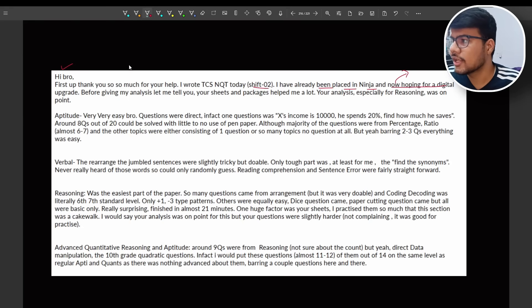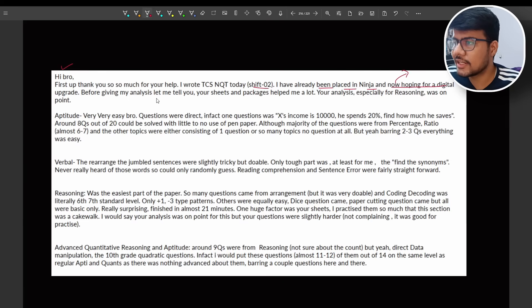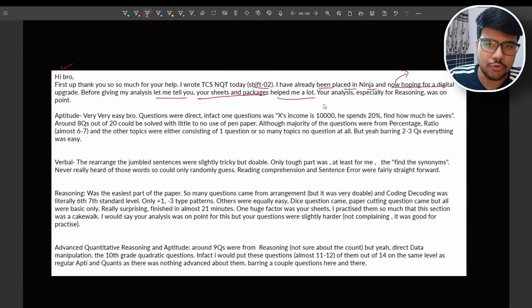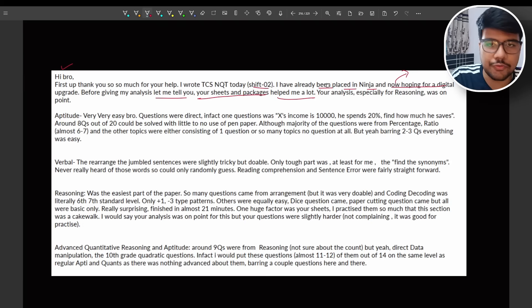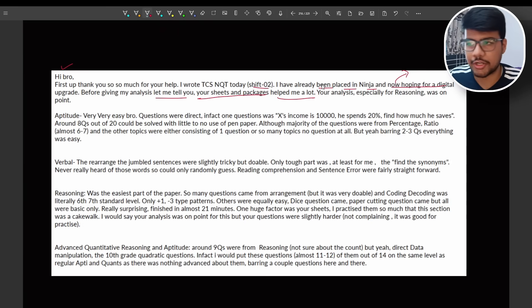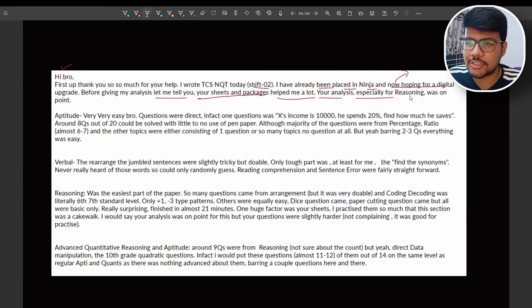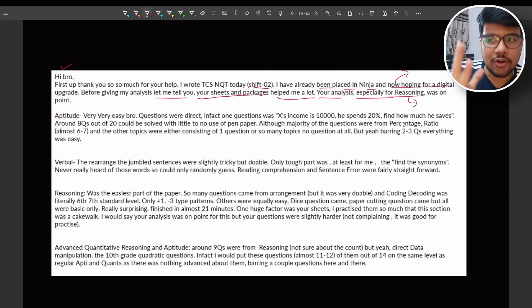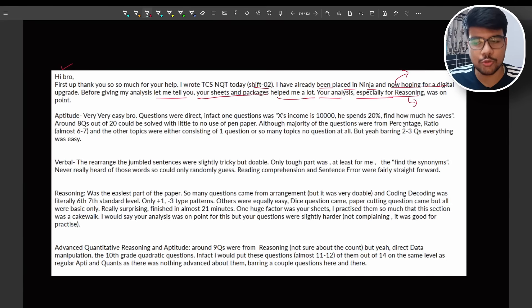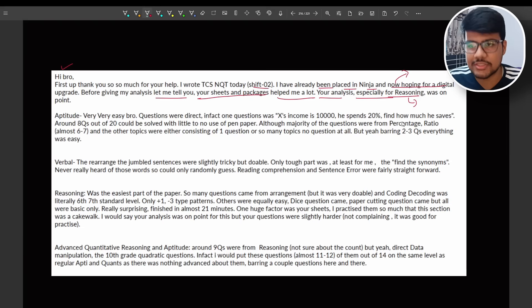Before giving my analysis let me tell you your sheets and packages help me a lot. I will tell you what packages. Everything is provided for free from Prime Code channel which is on point and will help you out to crack your NQT exam. Your analysis especially on reasoning, I won't take credit of reasoning alone because my team was included here. I have a team of TCS NQT who worked multiple times. We sat together and built this particular material of aptitude. Coding I'm alone.